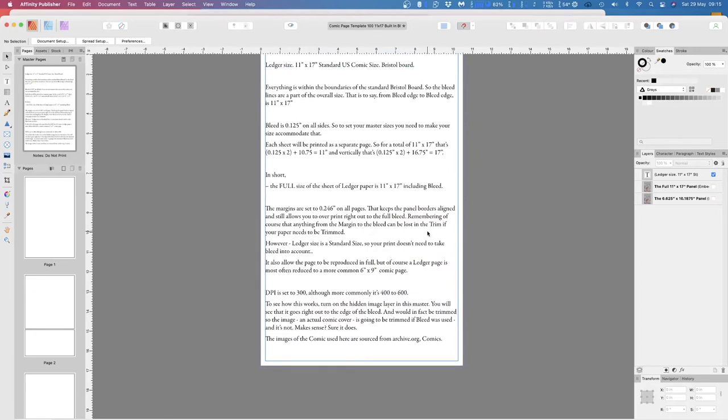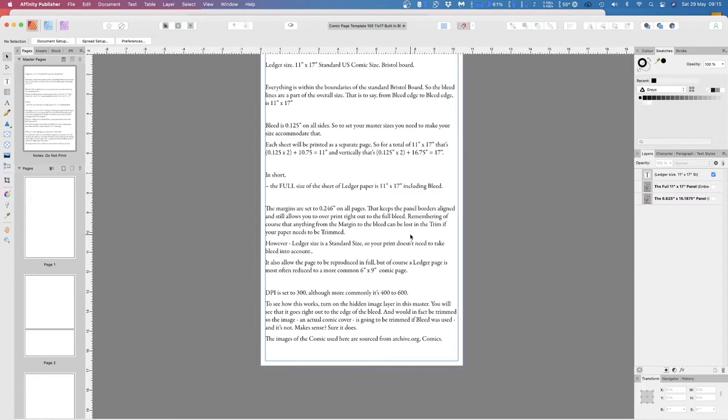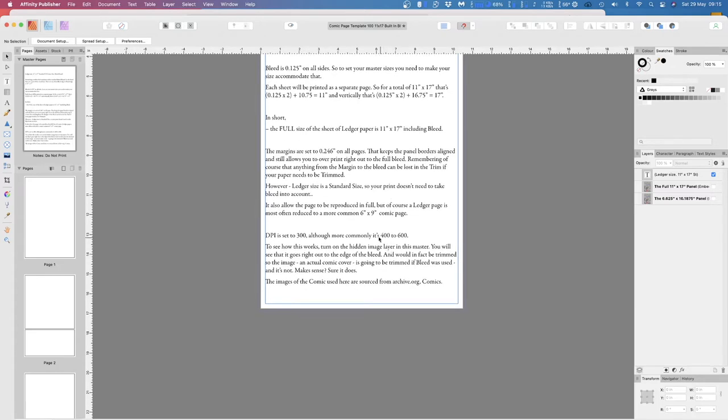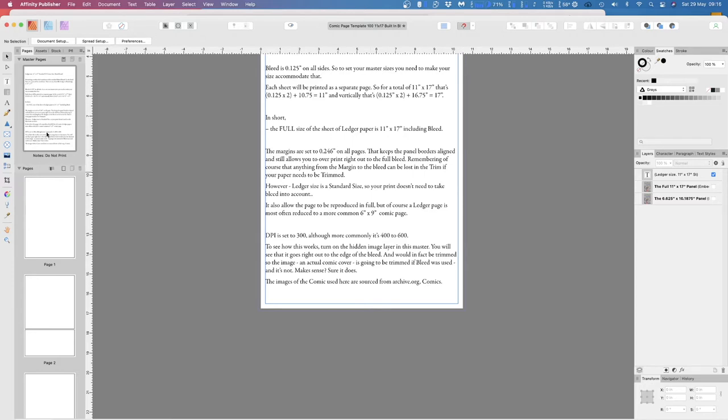The margins are set to 0.246 on all pages. This keeps the panel borders aligned and still allows you to overprint right out to the full bleed. Remember, everything from the margin to the bleed can be lost in the trim, if your paper needs to be trimmed. However, as I mentioned before, ledger size is a standard size, so your print doesn't need to take bleed into account. Now, you'll find this Affinity Publisher file available for download on my website. So if you want to just use it straight off, there it is.